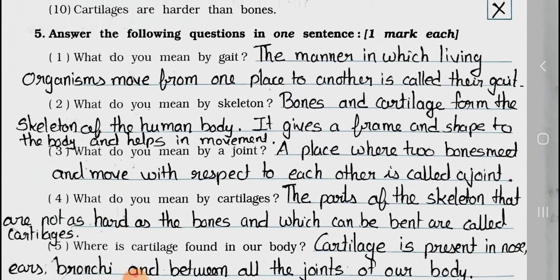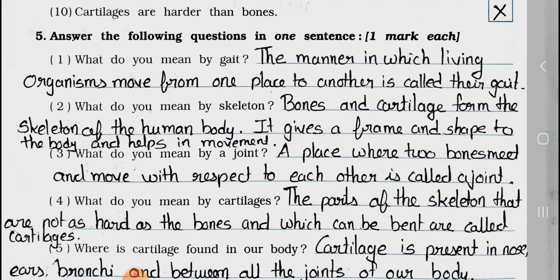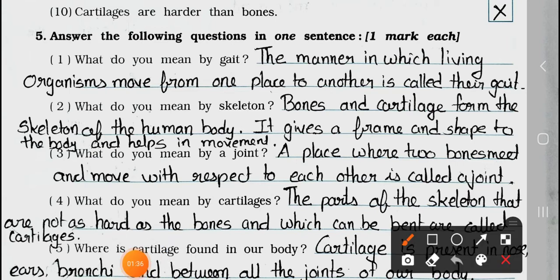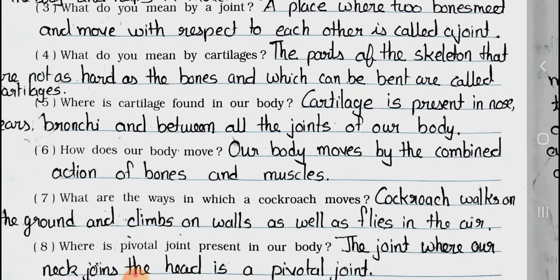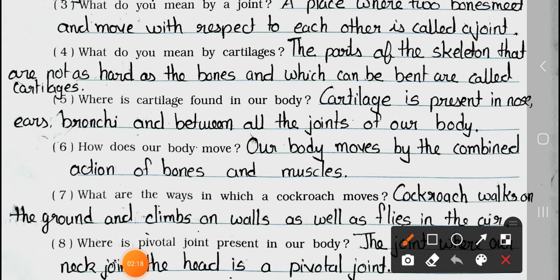Now see Main 5: Answer the following questions in one sentence. It carries one mark each. Question 1: What do you mean by gait? Answer: The manner in which living organisms move from one place to another is called their gait. Question 2: What do you mean by skeleton? Answer: Bones and cartilage form the skeleton of the human body. It gives a frame and shape to the body and helps in movement. Question 3: What do you mean by a joint? Answer: A place where two bones meet and move with respect to each other is called a joint. Question 4: What do you mean by cartilage? Answer: The parts of the skeleton that are not as hard as the bones and which can be bent are called cartilage.